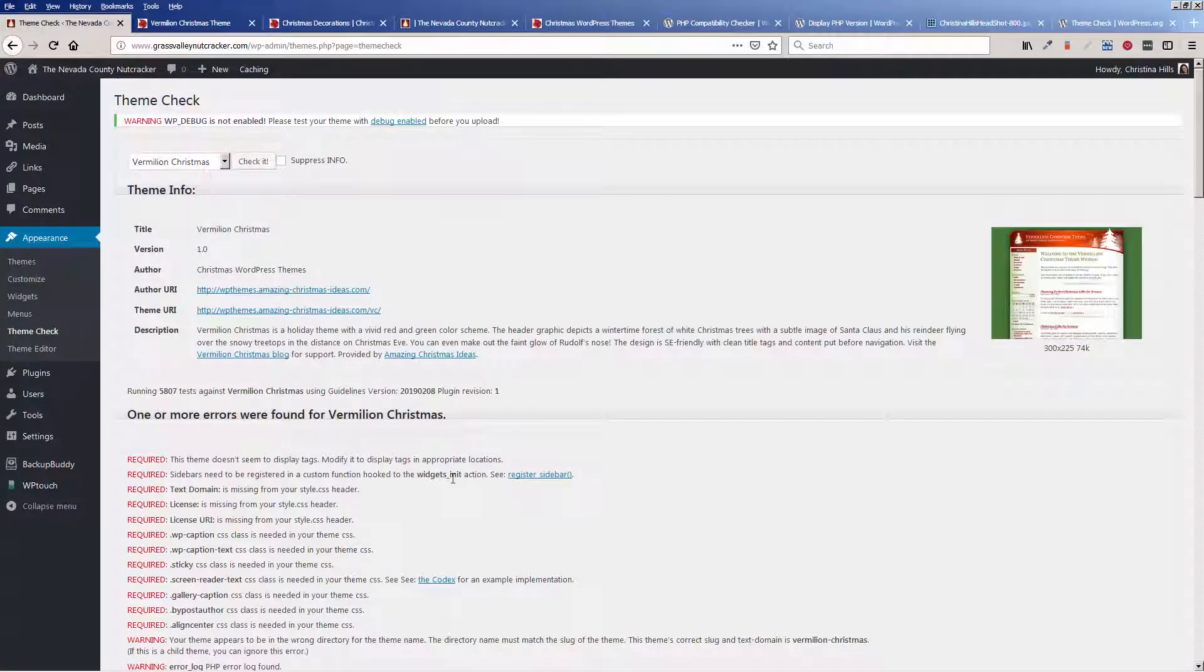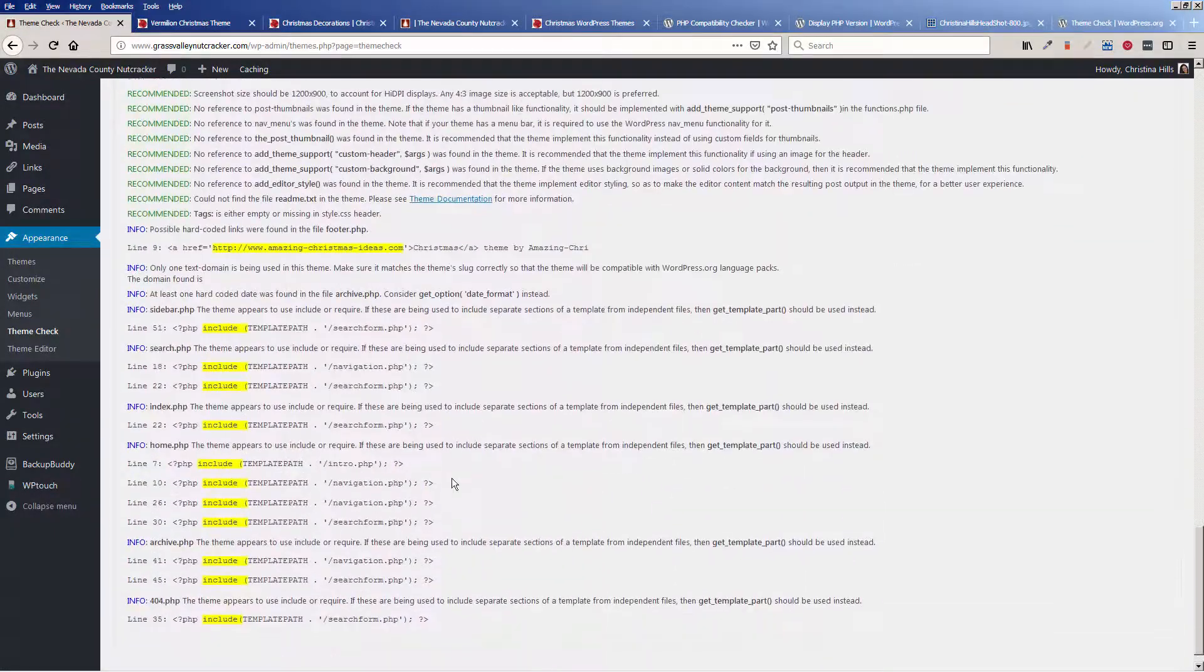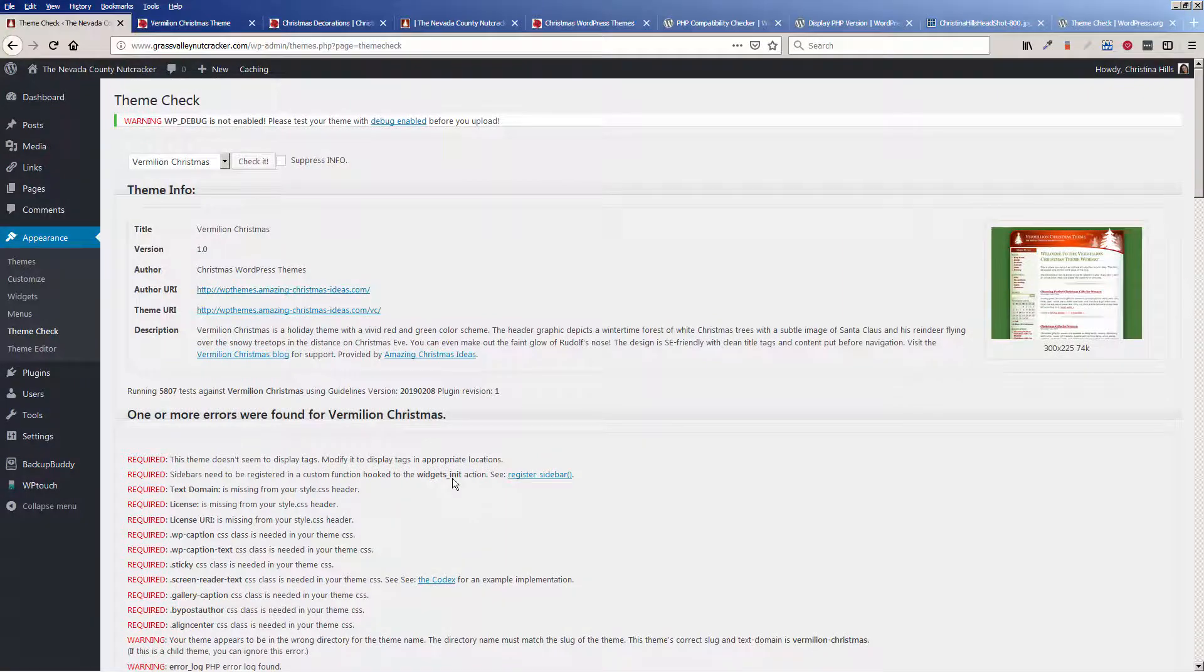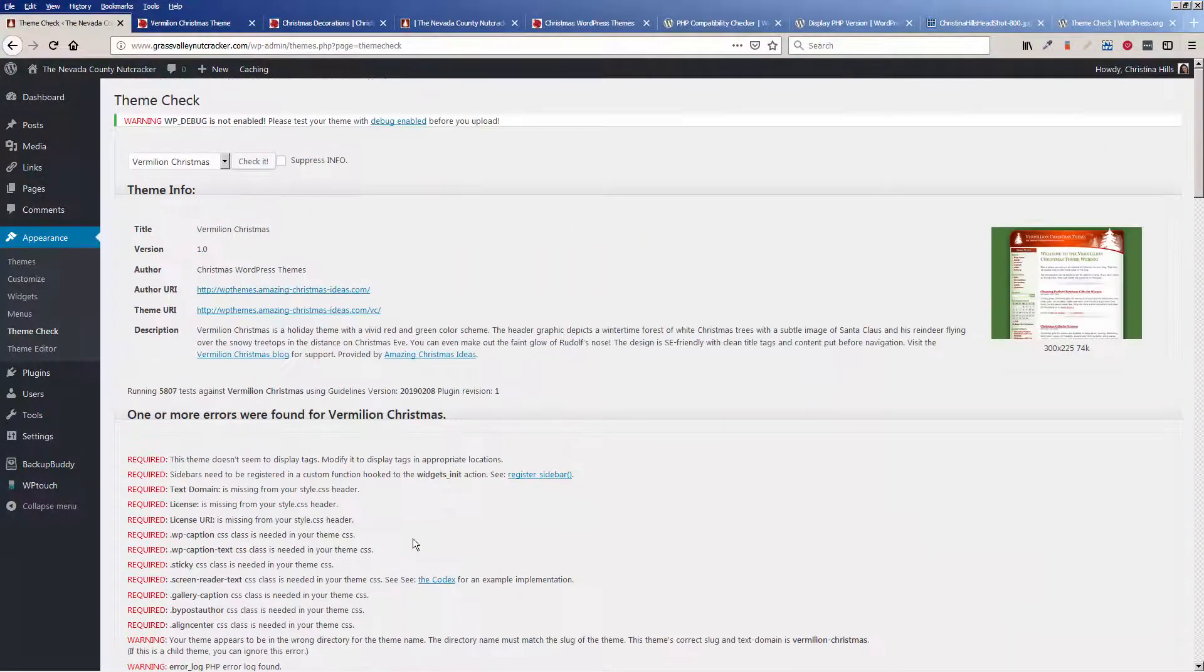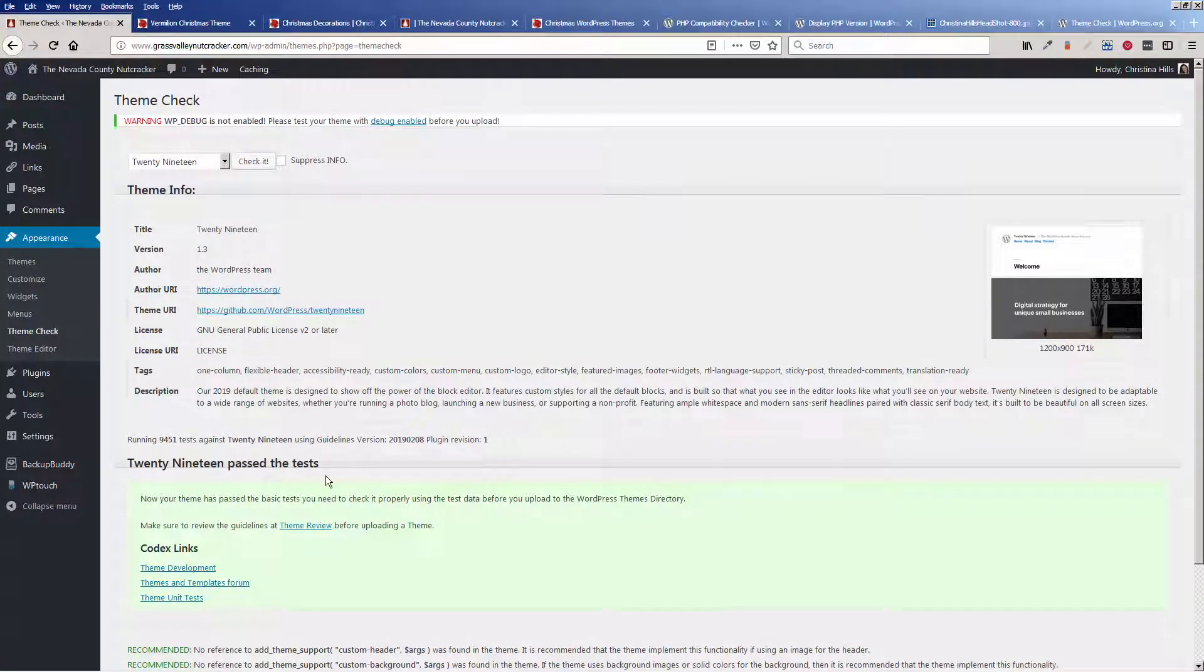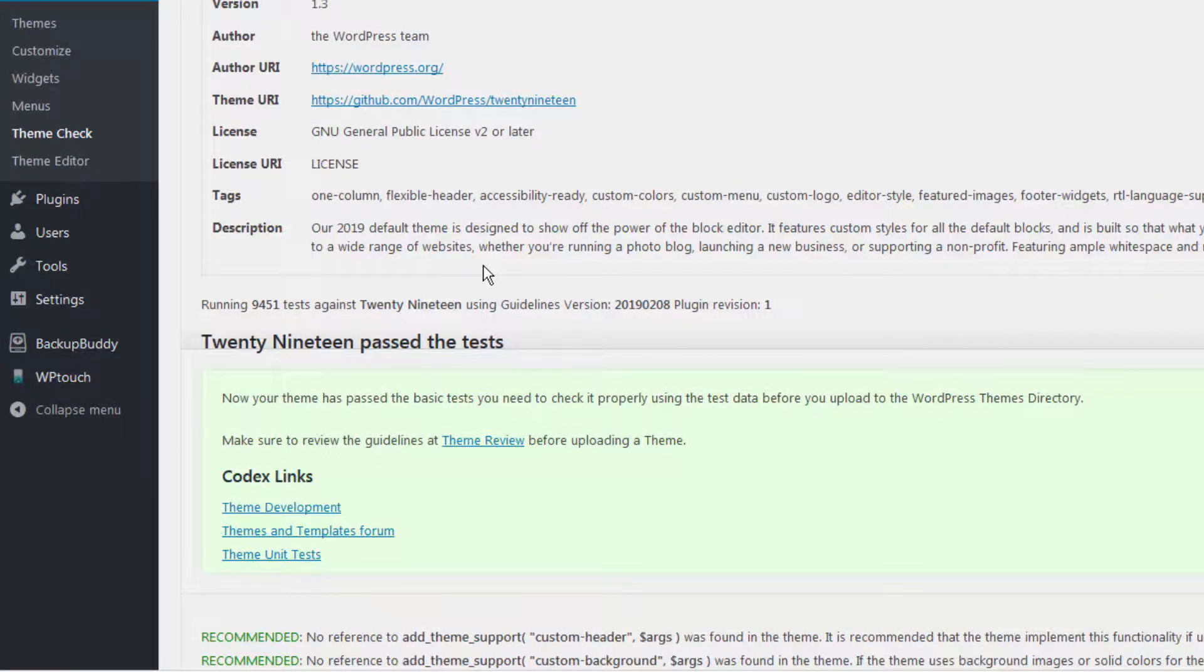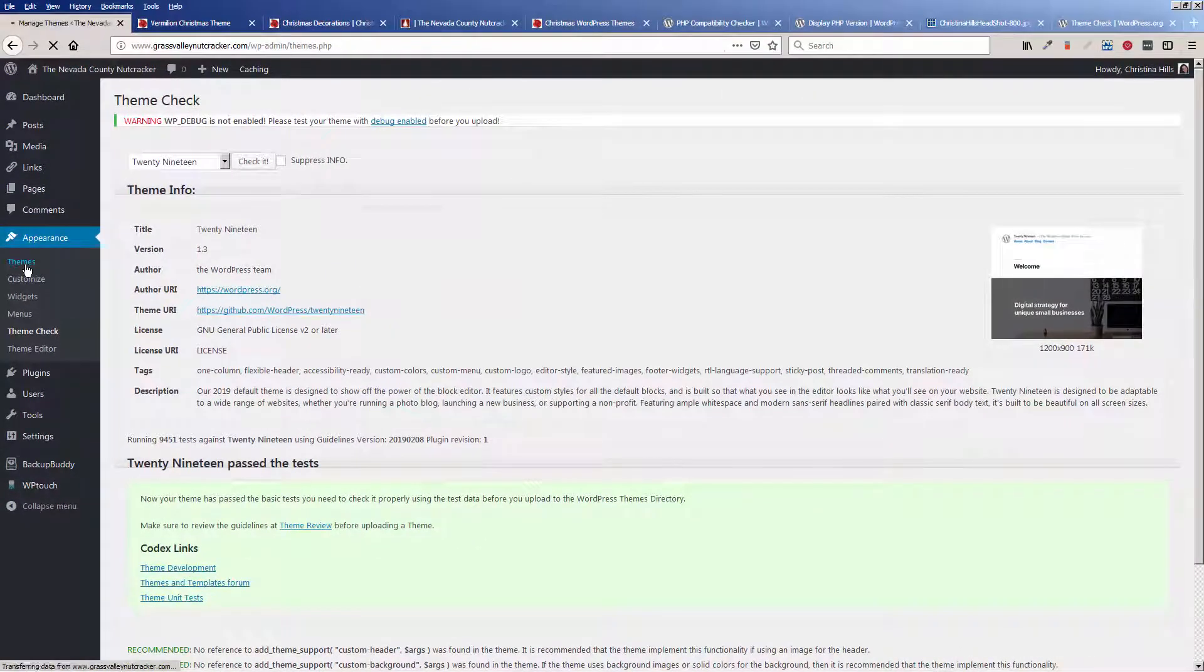And it's got a bunch of errors. Okay, so that's not looking good. So at this point I'm not going to read through all these errors. I just know, okay, there are errors. Let's see what it does when I run it on 2019. Okay, so it passed the test. So I just want to show you how you can check to see if it passes the WordPress tests or not. So this theme did not pass the test.